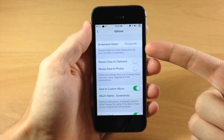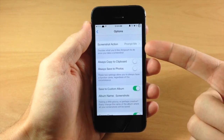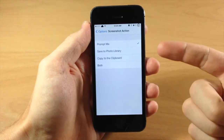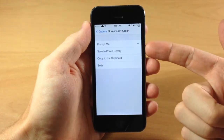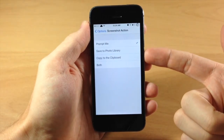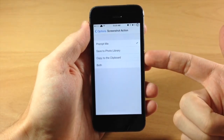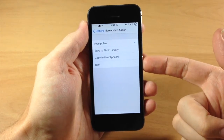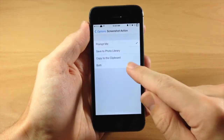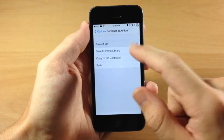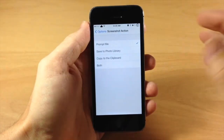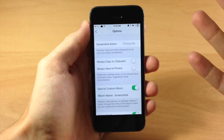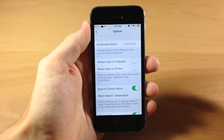The first option you'll see is the screenshot action — what happens when you take a screenshot. Do you want it to prompt you, automatically save to the photo library, automatically save to clipboard, or save to both the photo library and clipboard? We're going to leave it at 'prompt me' because that gives us more ability to decide each time we take a screenshot.